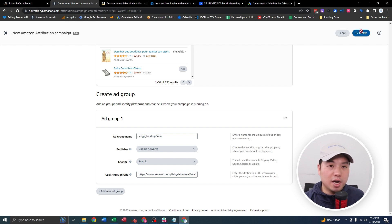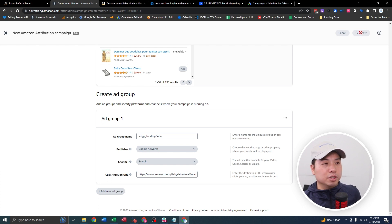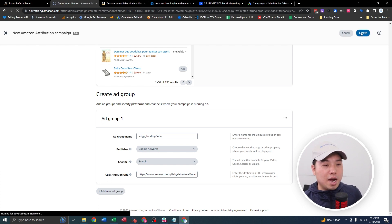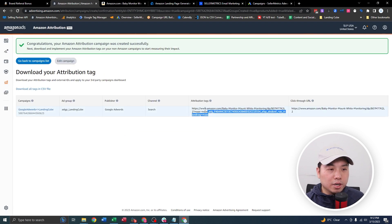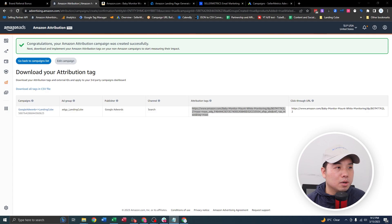Upon creation, it's going to give you an Amazon Attribution link for this particular ad group. You're going to save that, and then we're going to put that later in our landing page. So let's move on to step number two: creating a landing page using LandingCube and also creating single-use code coupons.